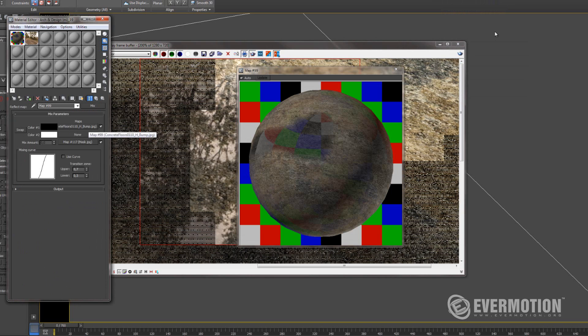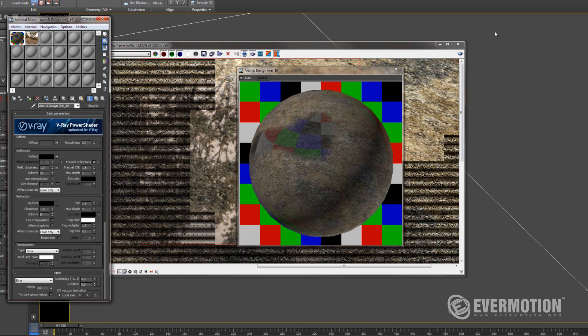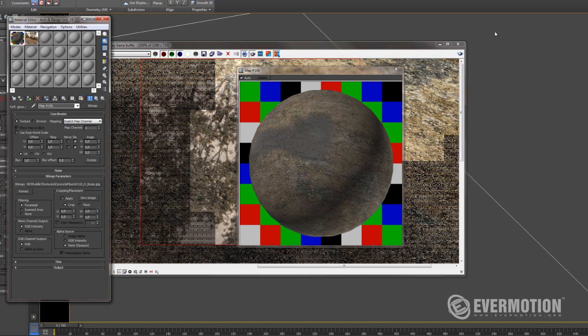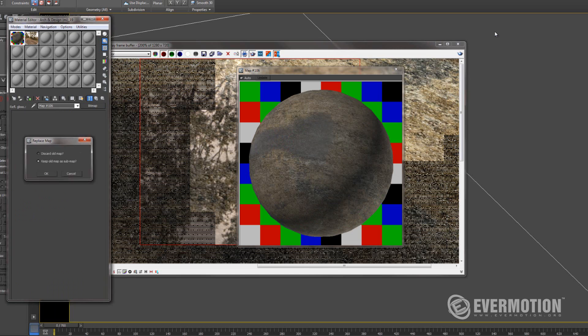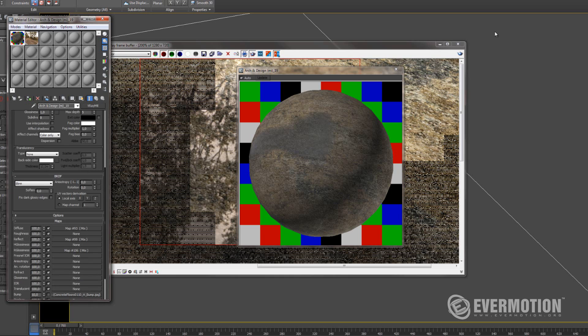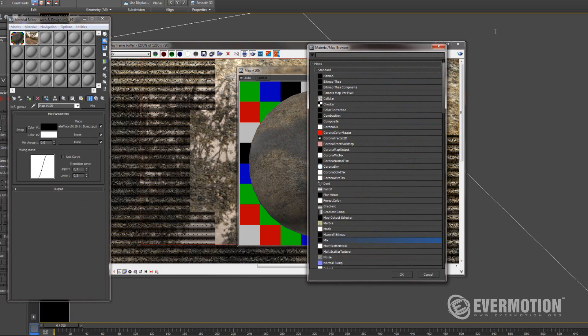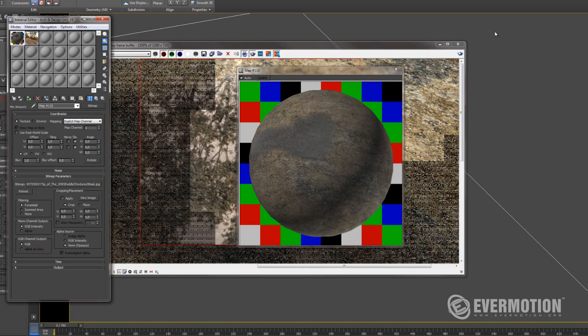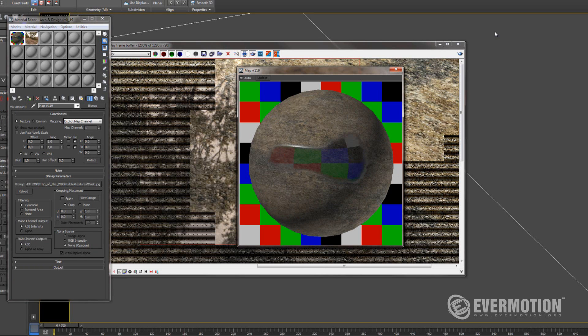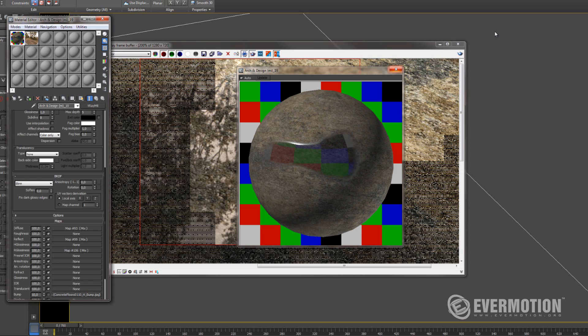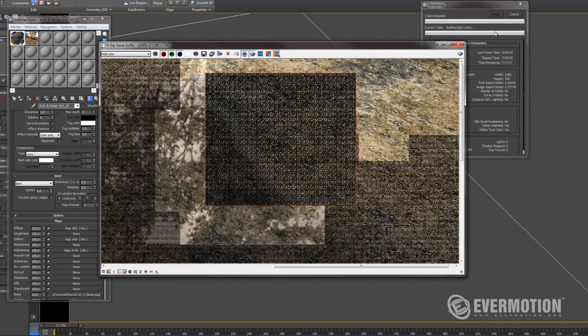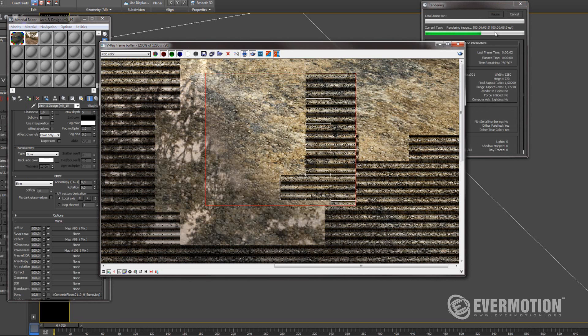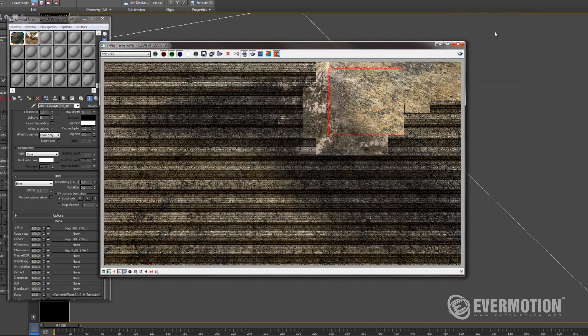Again, the glossiness. We'll put the mix modifier and see what happens. First here, in mix amount also put the mask. And I will try to render this. Maybe here. So we have nice transition. Maybe render all area.